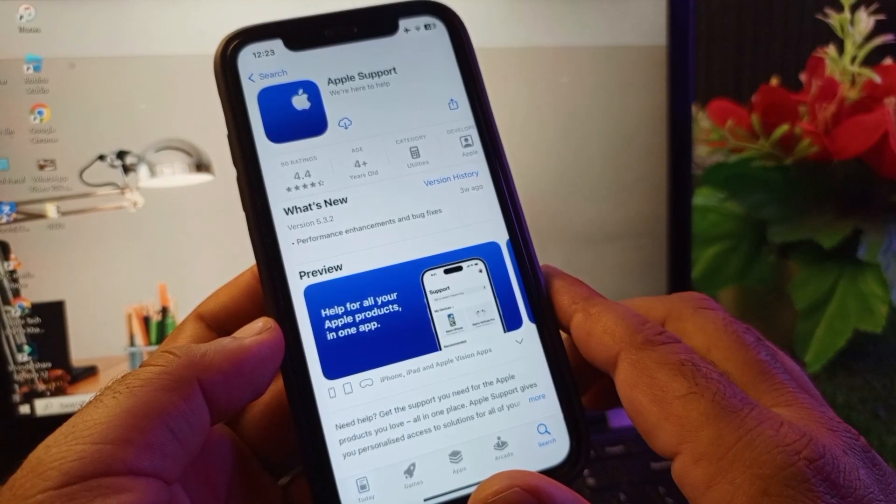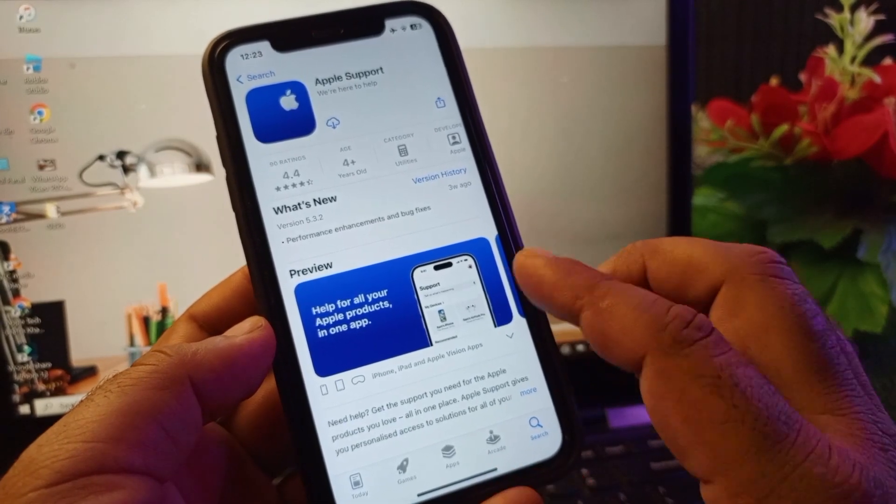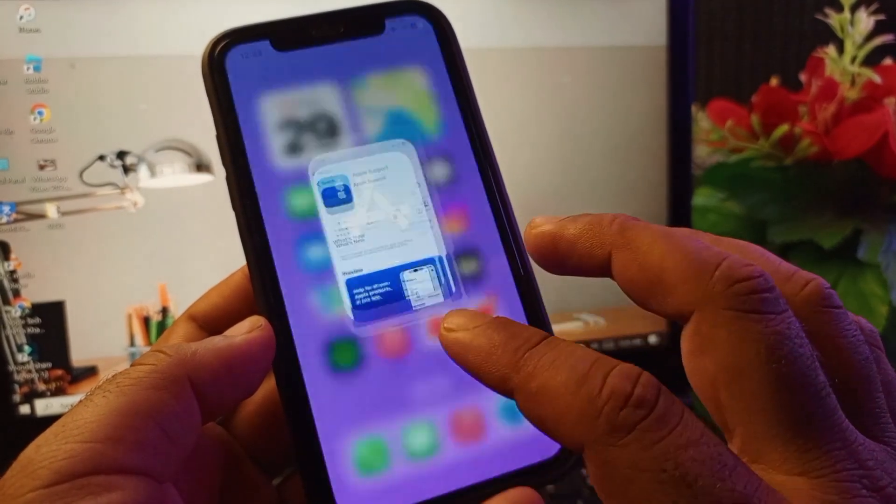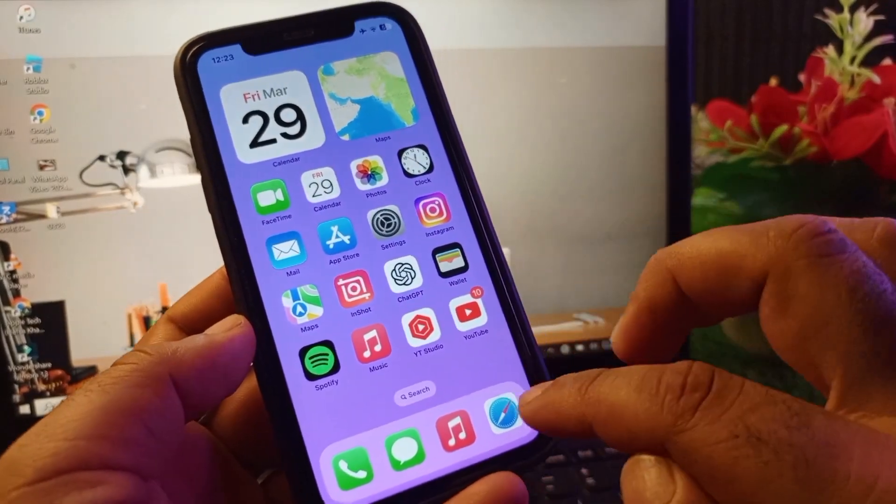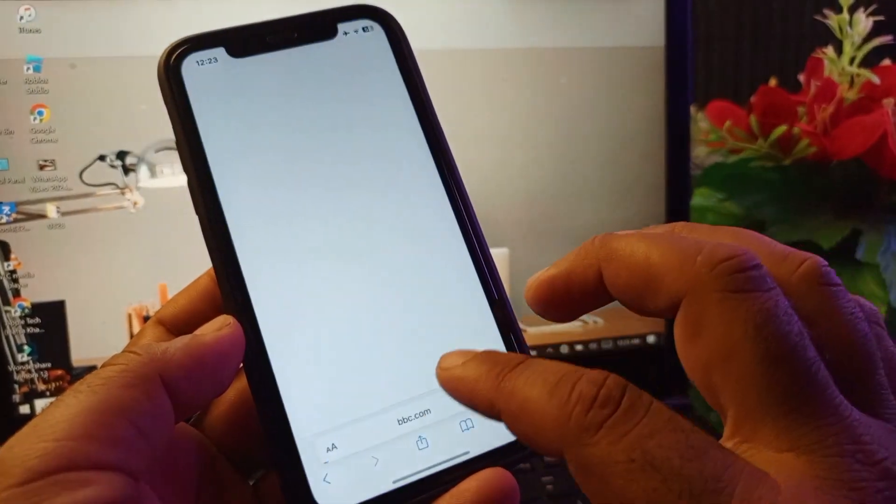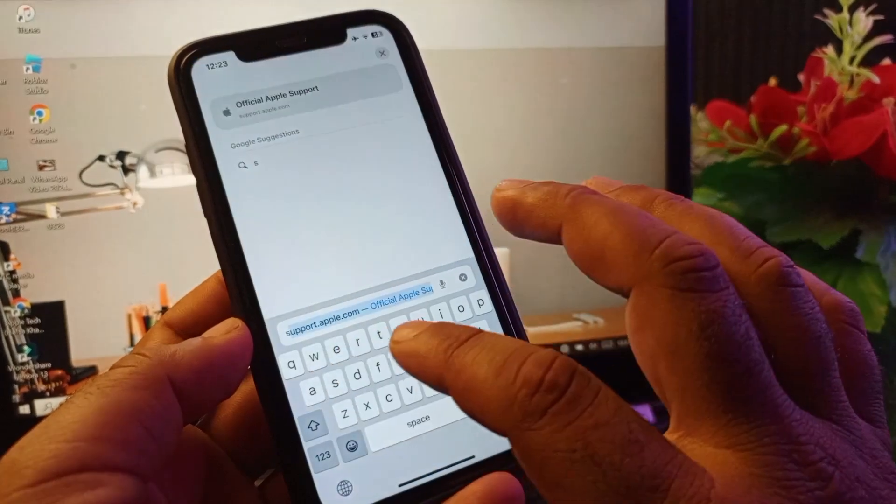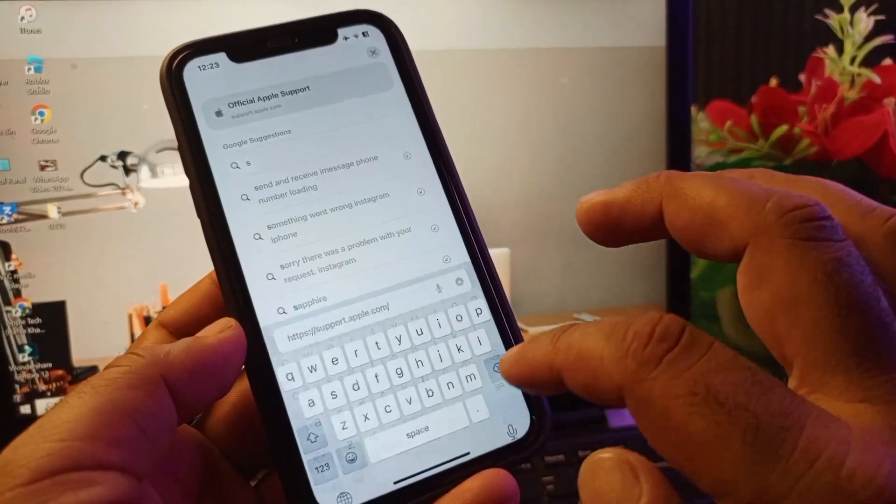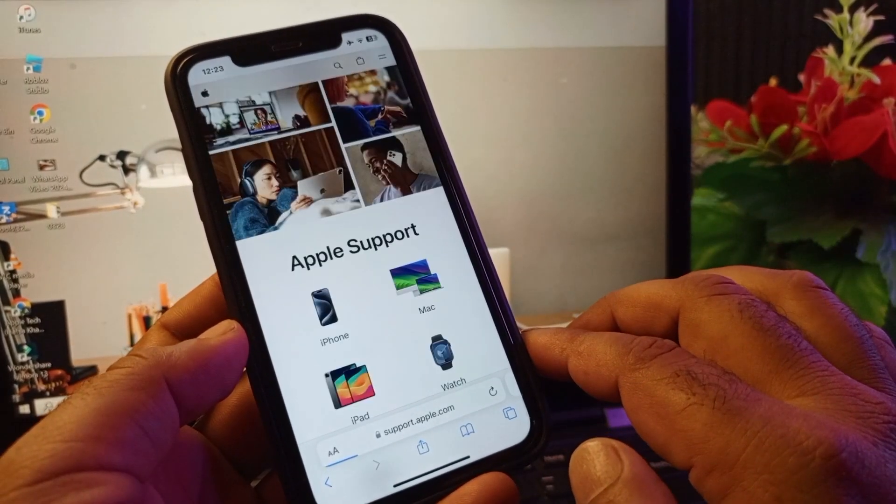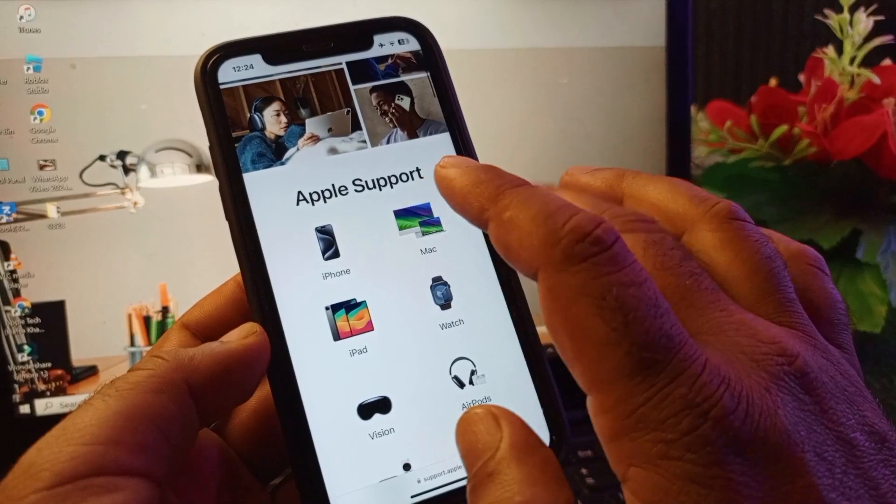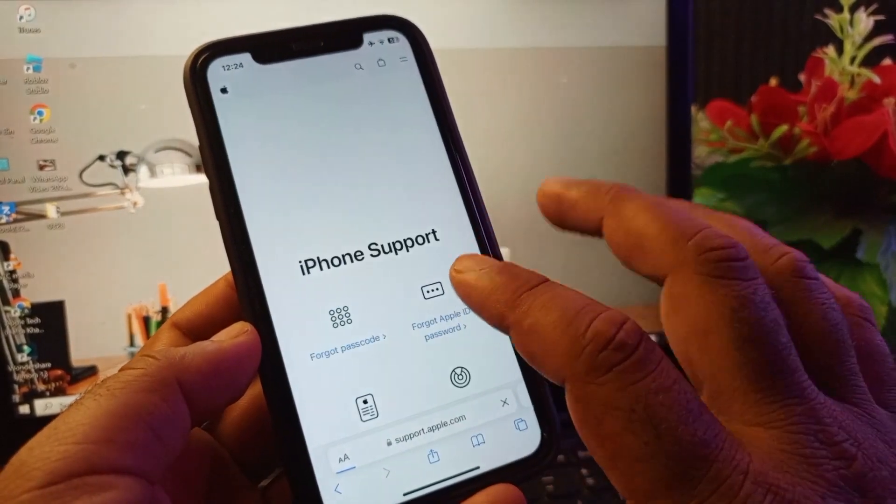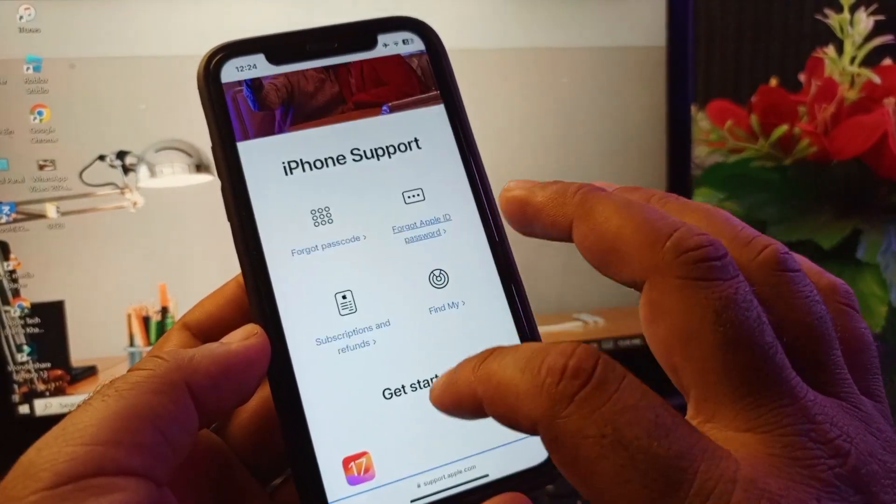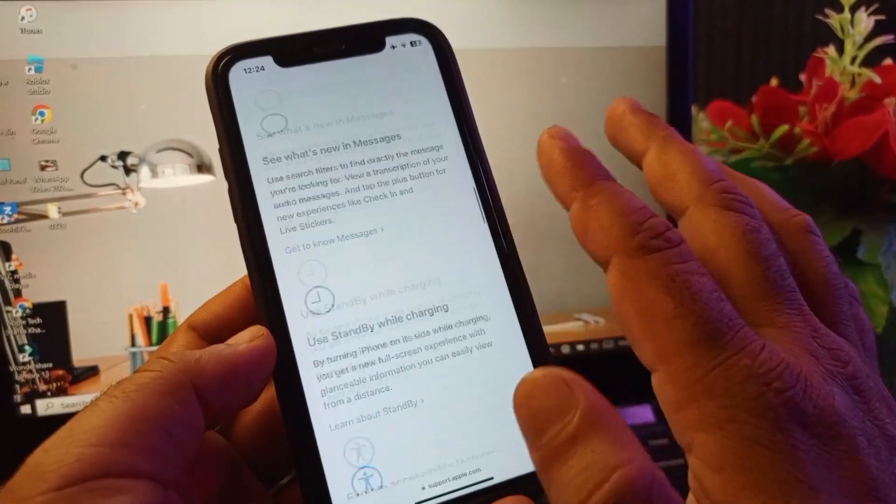The second method is you may go back and open any browser. I am opening a Safari browser. In the search bar, you may write support.apple.com. Here you may select your gadget. If you're using iPhone, you may select that one. Here you may scroll it down.